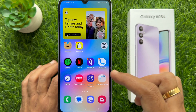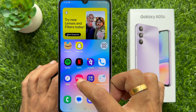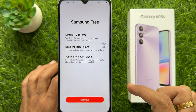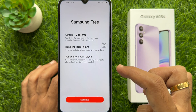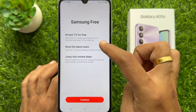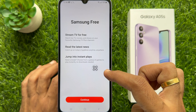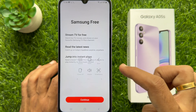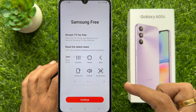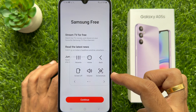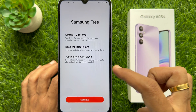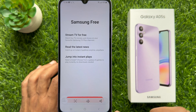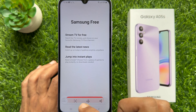Immediately you will see a floating button on the screen. Now open the screen that you would like to take a screenshot. Tap on the floating button, then tap screenshots. That's it — screenshot captured.